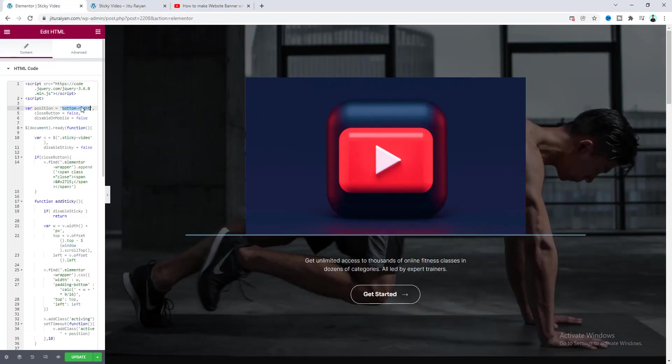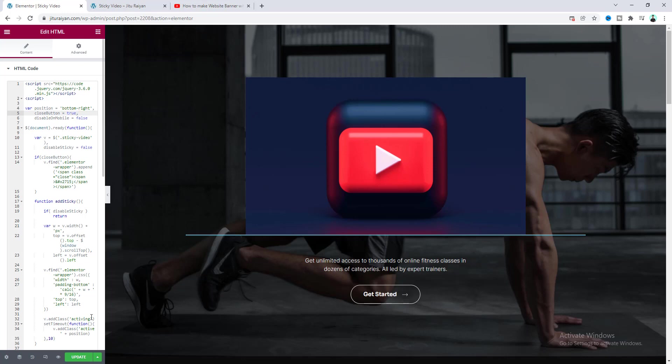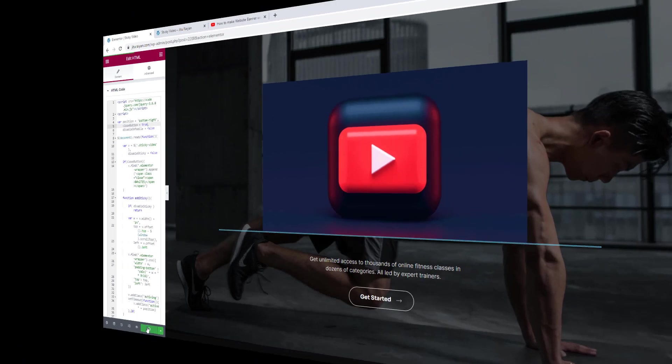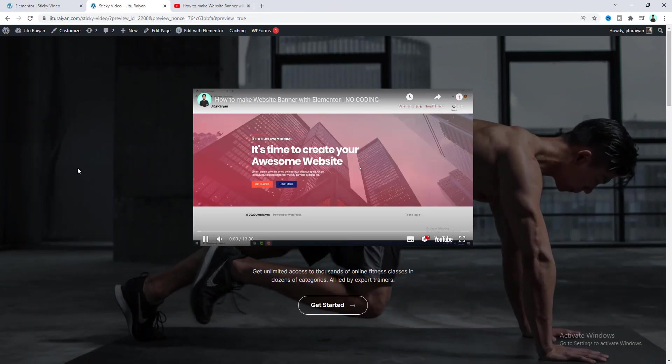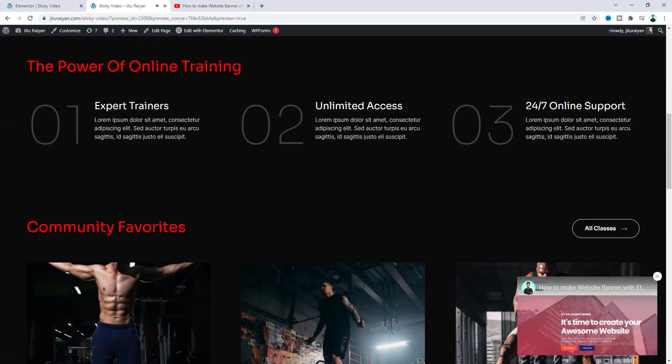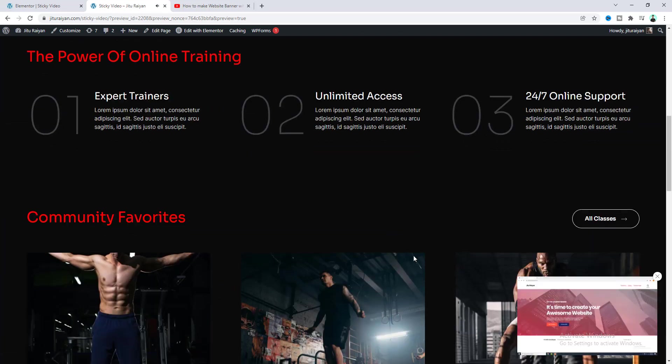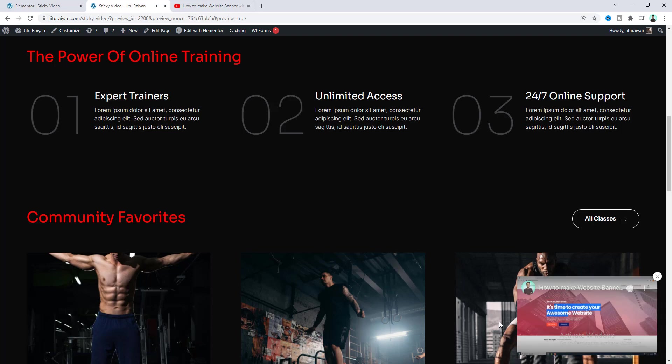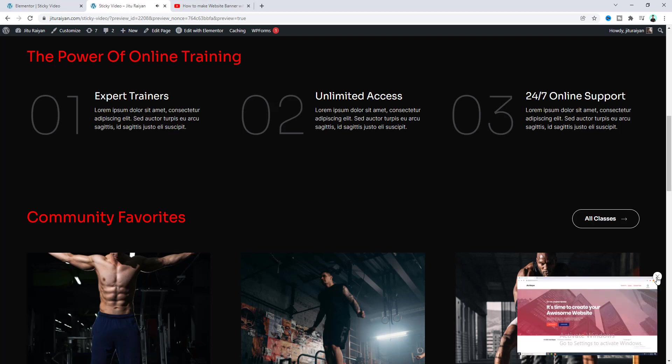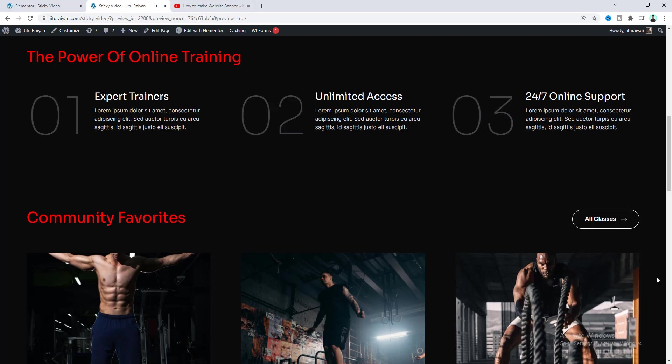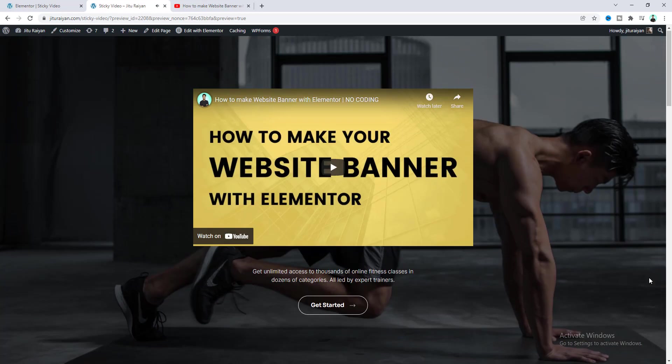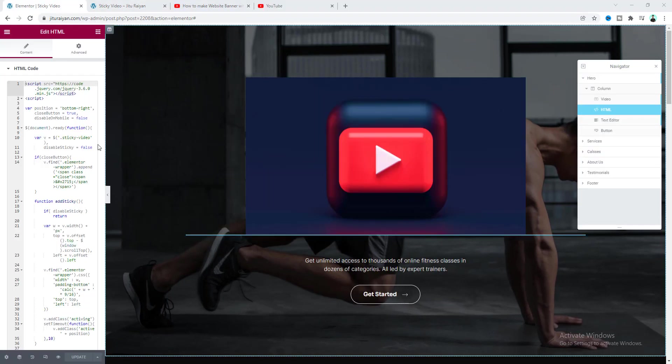And after that here is also another option: close button. So instead of false if we make it to true and save this. Okay now if we scroll down, now our video has become sticky with this close icon. And sometimes for some user this kind of sticky thing seems more annoying. So in that case they just click on this close icon and this video has been immediately stopped.